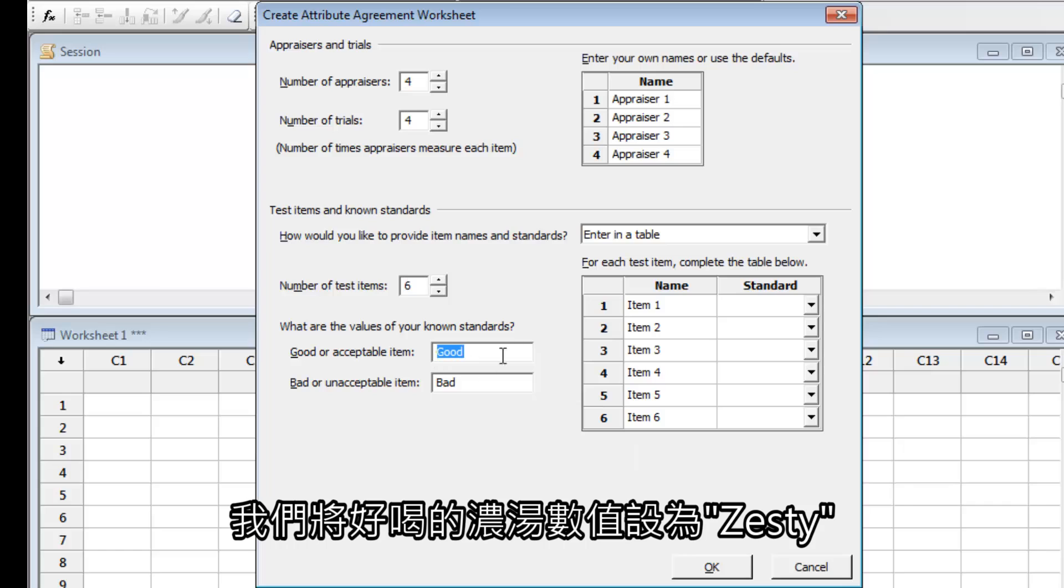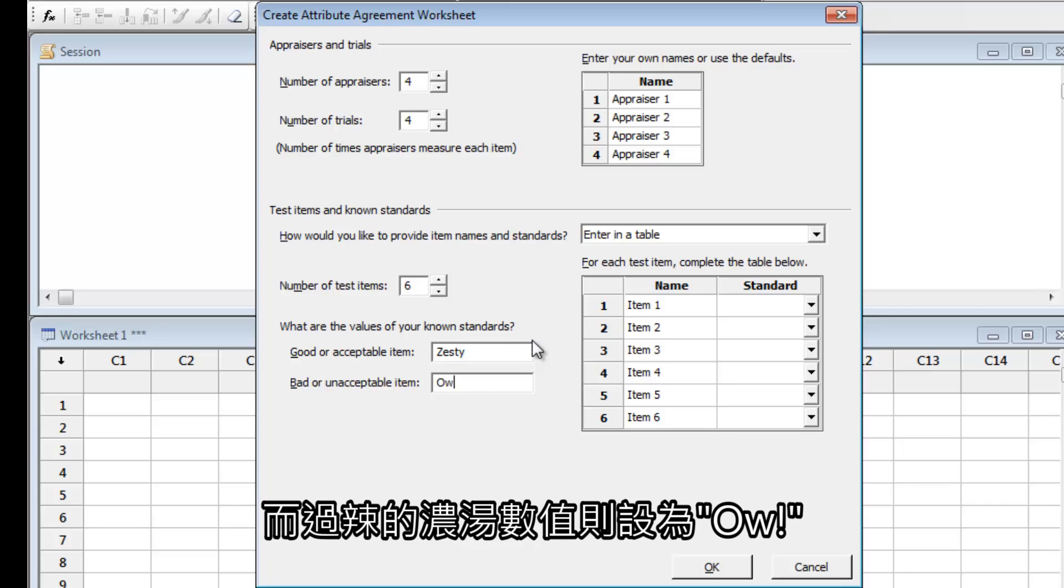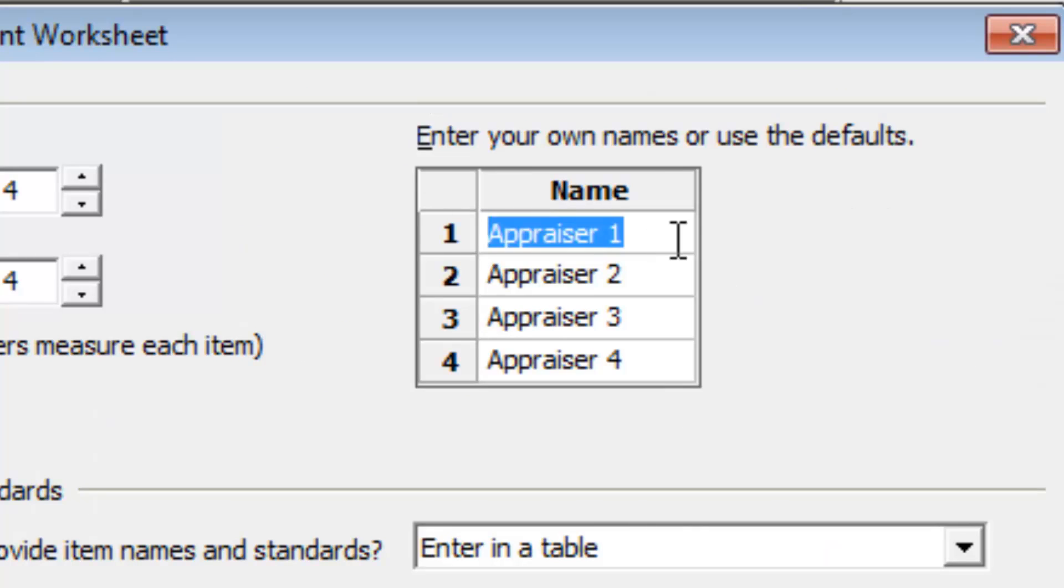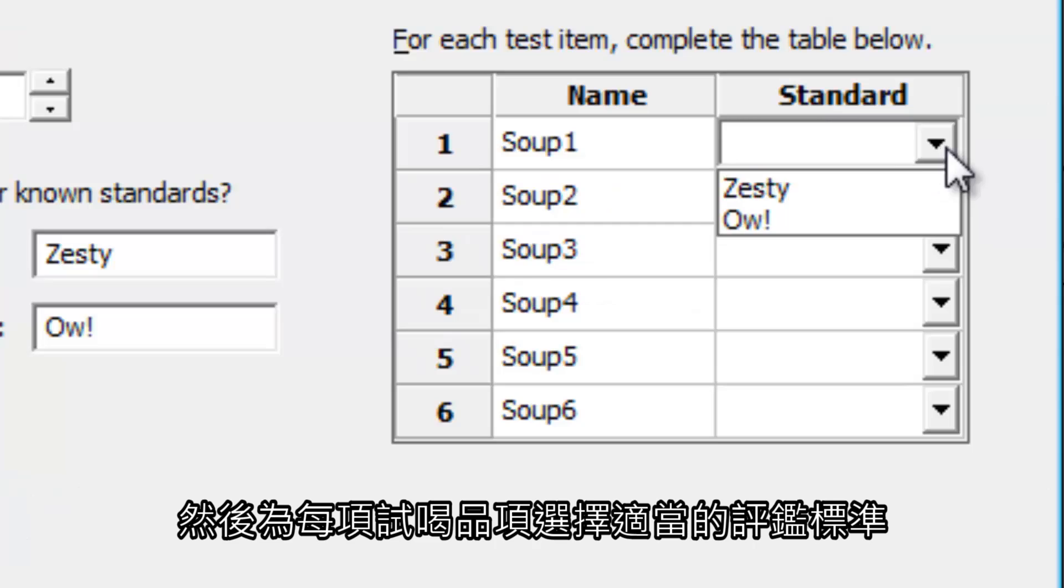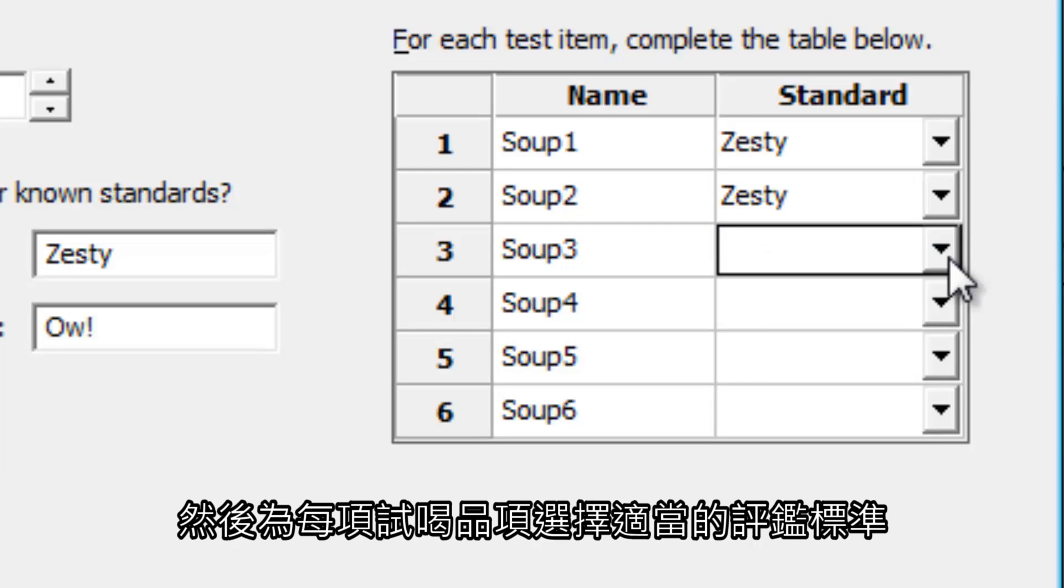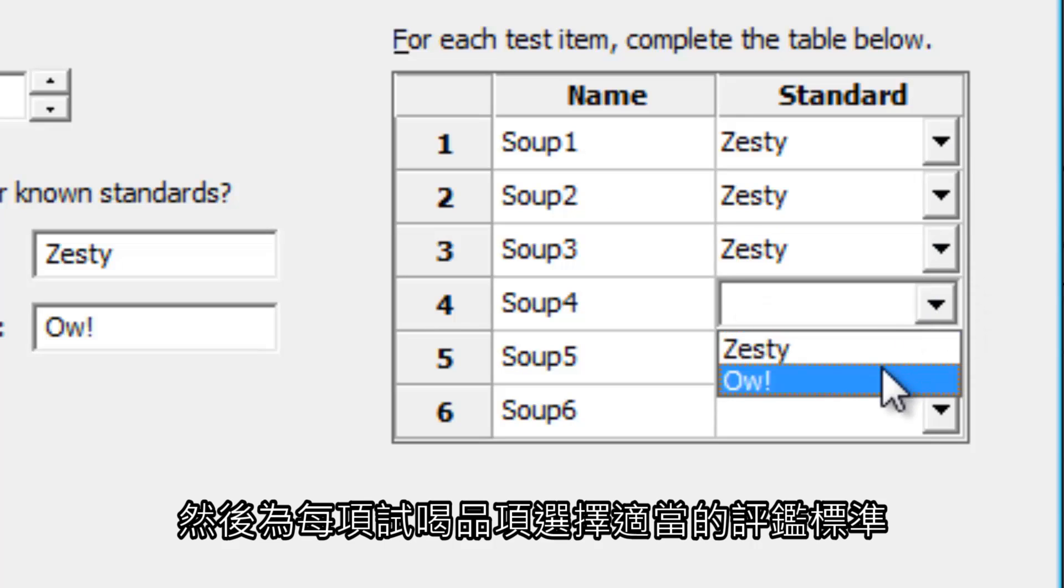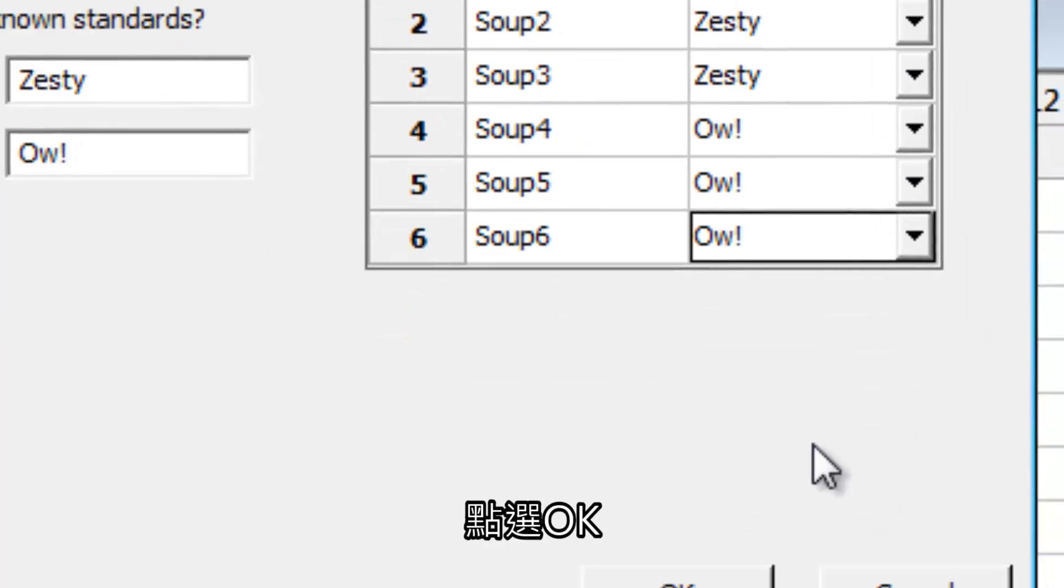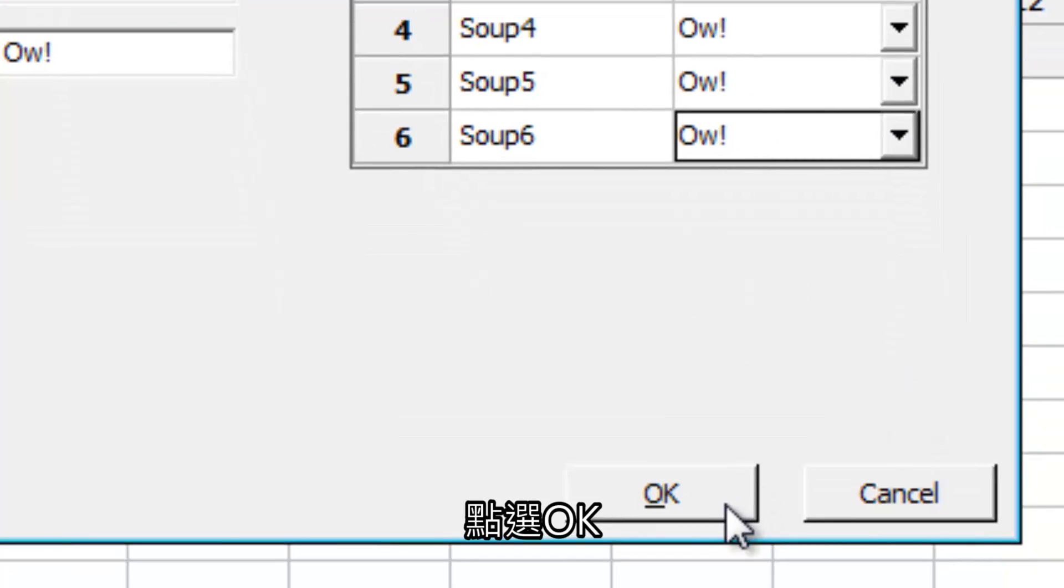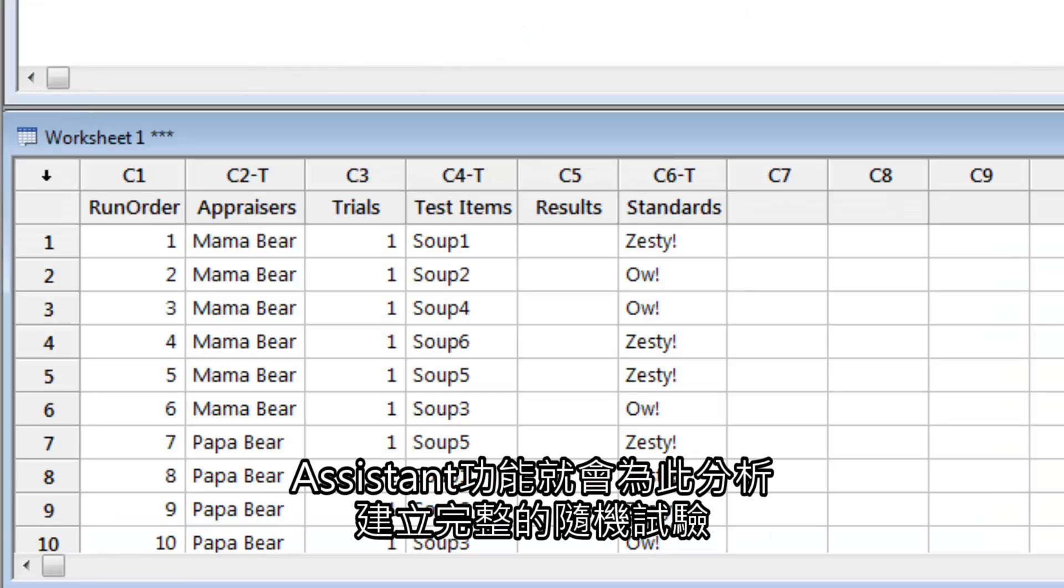The value for good soups we'll call Zesty, and the value for overly spicy soups will be Ow! Fill in the names of the appraisers, then choose the appropriate standard for each test item. Click OK, and the Assistant creates a complete set of randomized trials for this analysis.